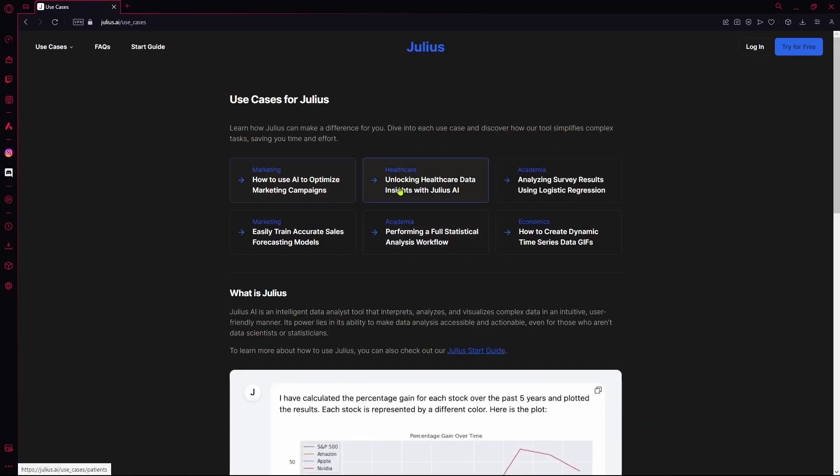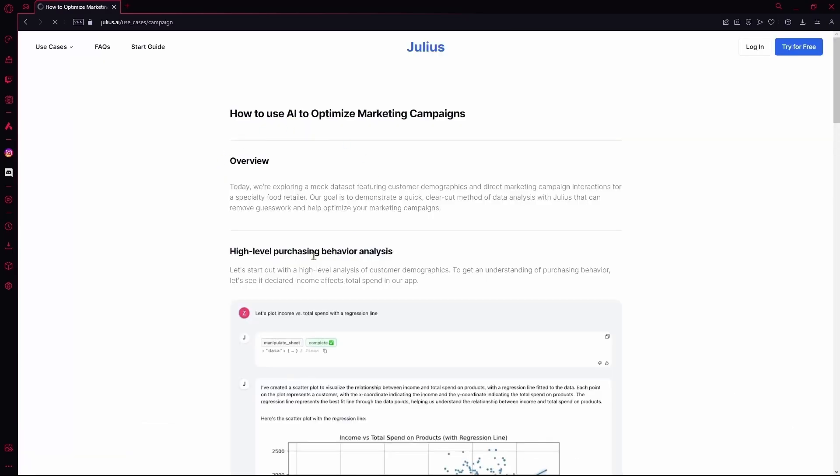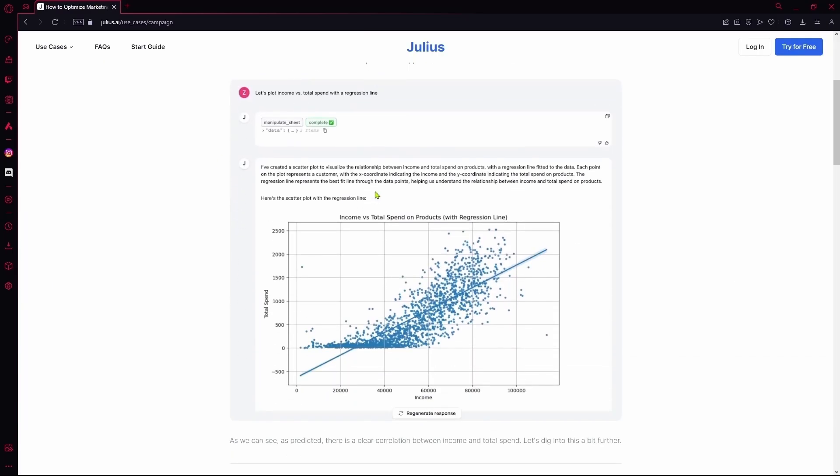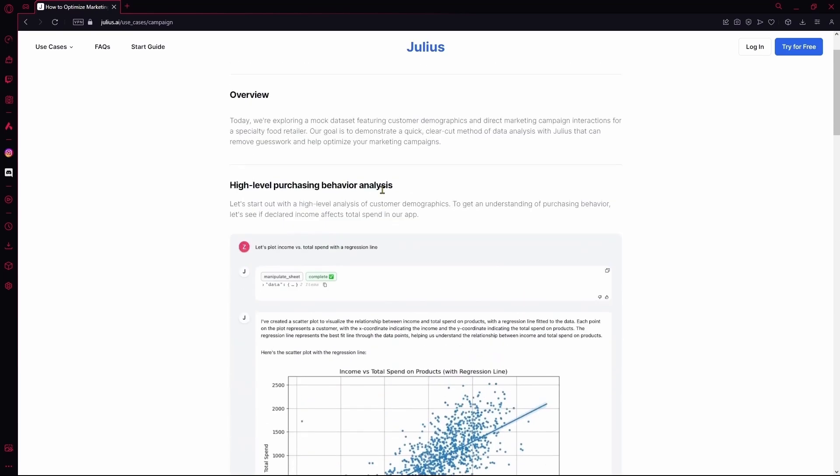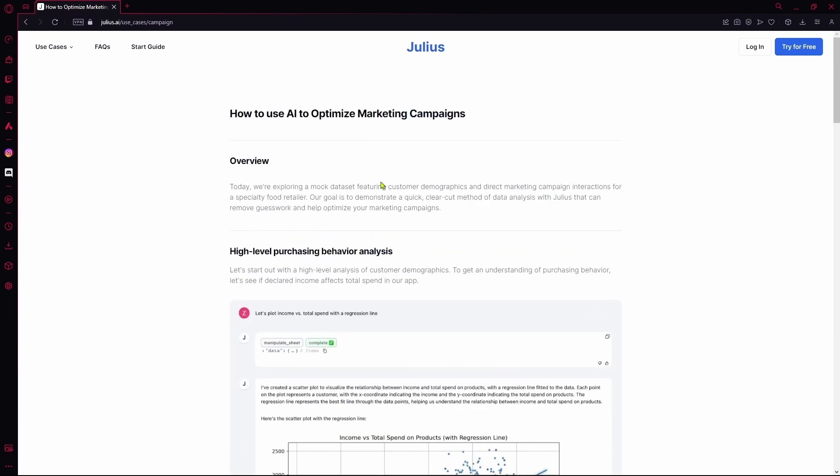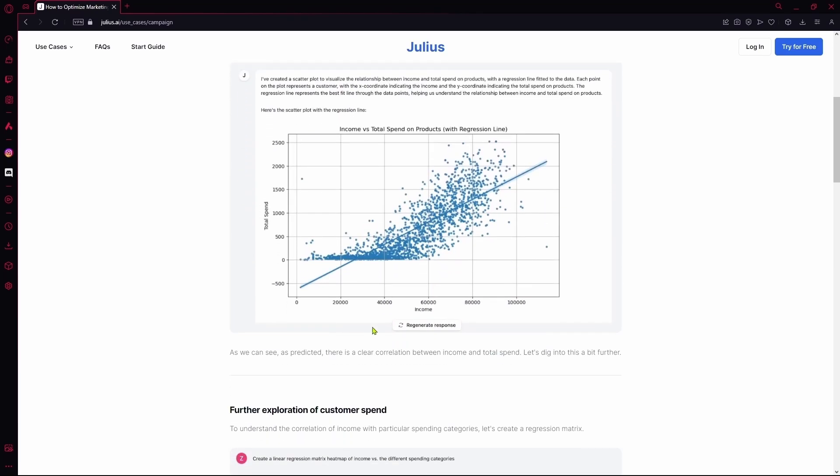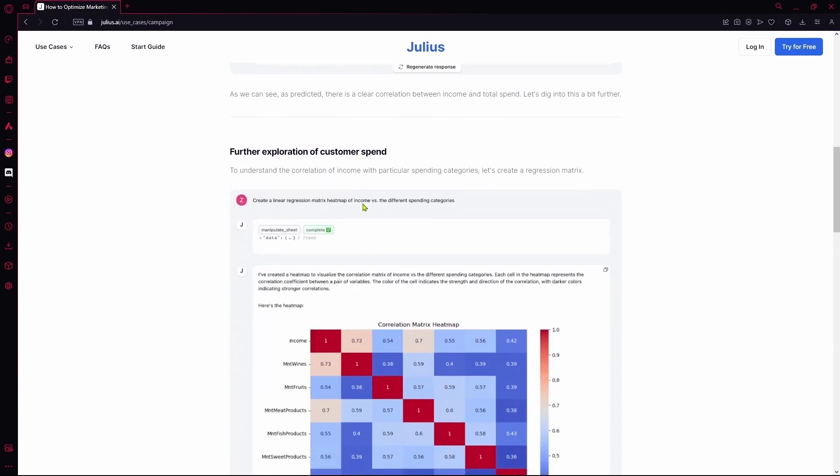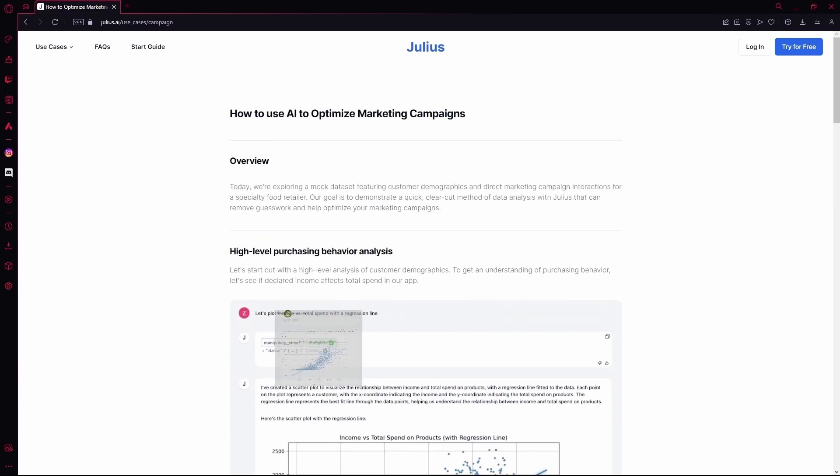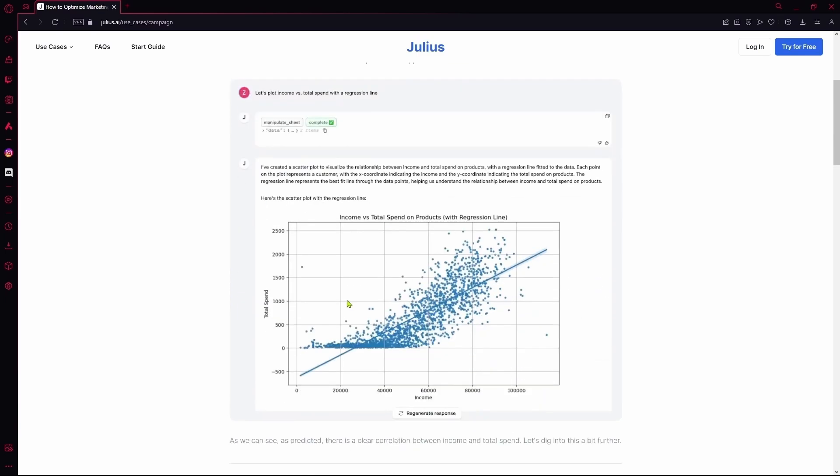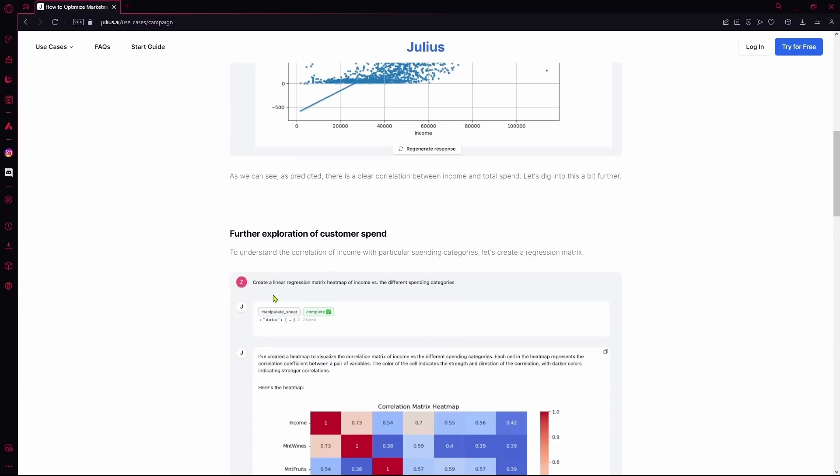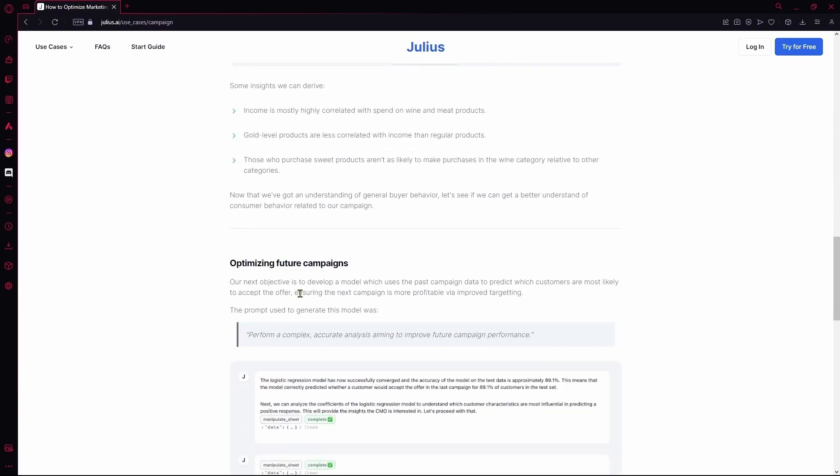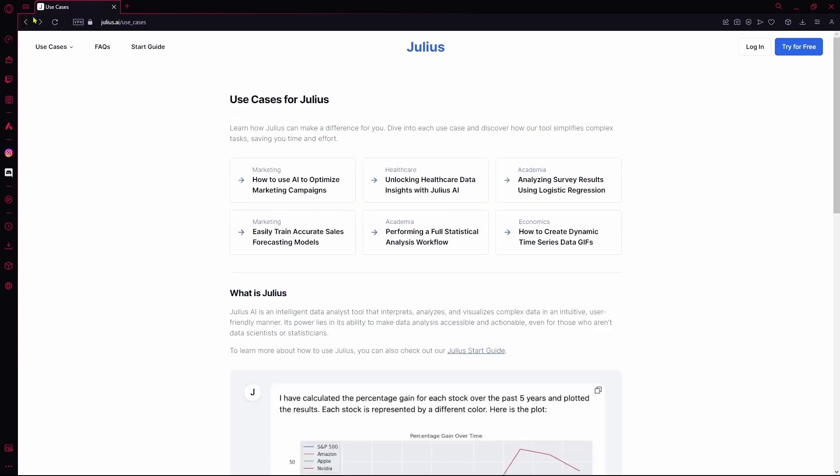So, this is your use case. Let's say marketing. How to use AI to optimize marketing campaigns. I'm going to click this. And over here, it just gave me all the output generated by Julius AI when this question was asked by another user. So, for the first block, let's say, let's plot income versus total spend with a regression line. And it generated you this. After that, you can enter more prompts to turn it into different types of graphs and plot it.